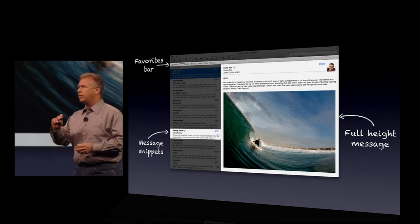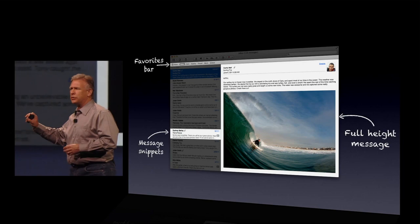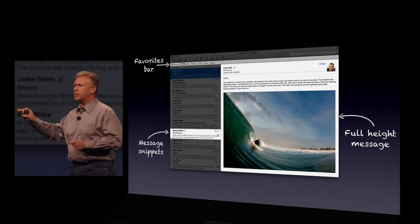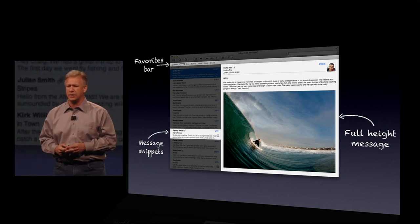Across the top, you have a favorites bar, sort of like a browser does. Now in Mail, that can be favorite folders where you like to keep things and you want to get at quickly.